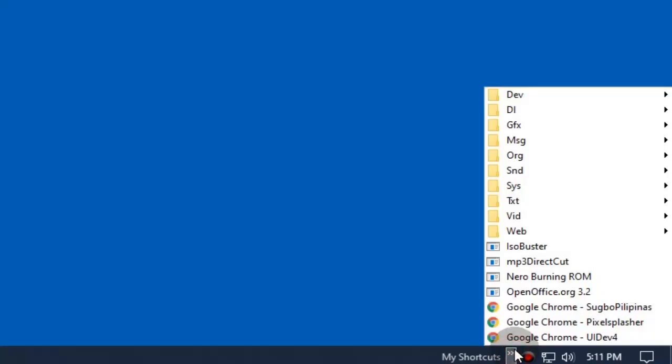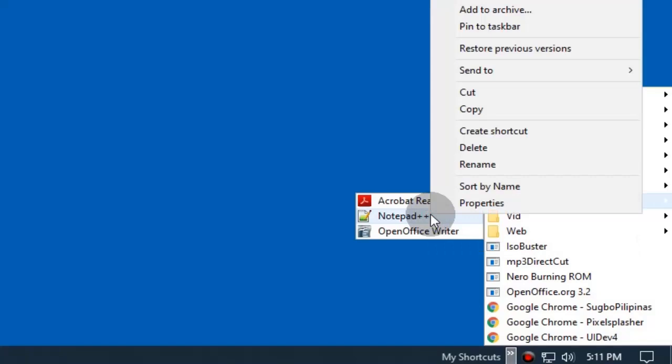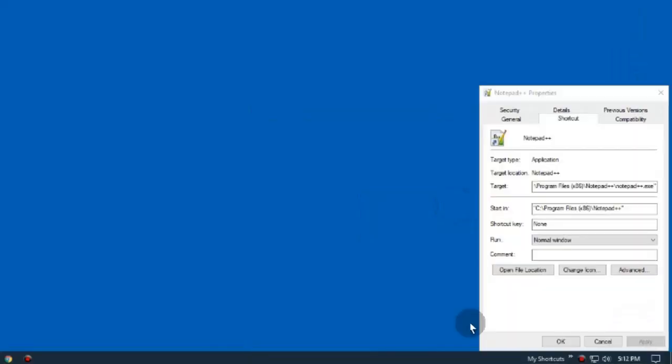Associating a file with Notepad++ in Windows is not really conventional. If you set Notepad++ to run as administrator, there would be a problem. Let me show that to you in a moment.